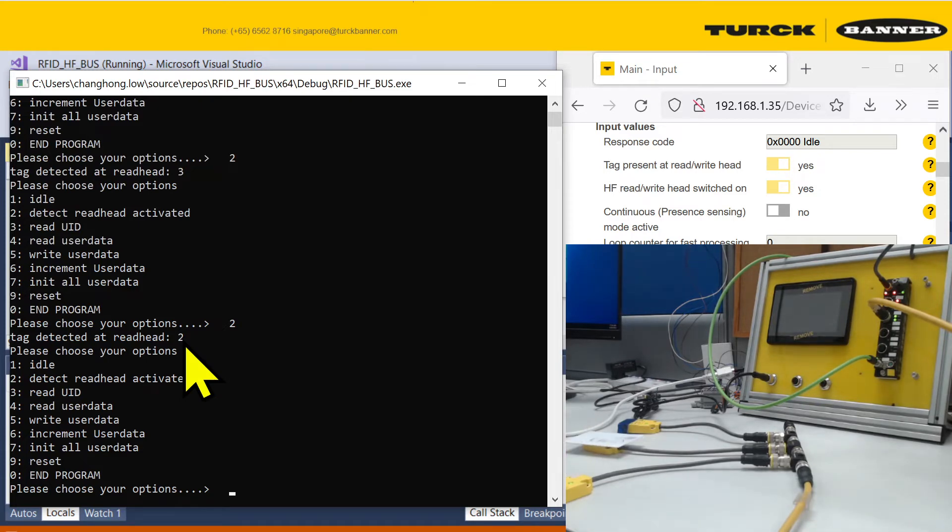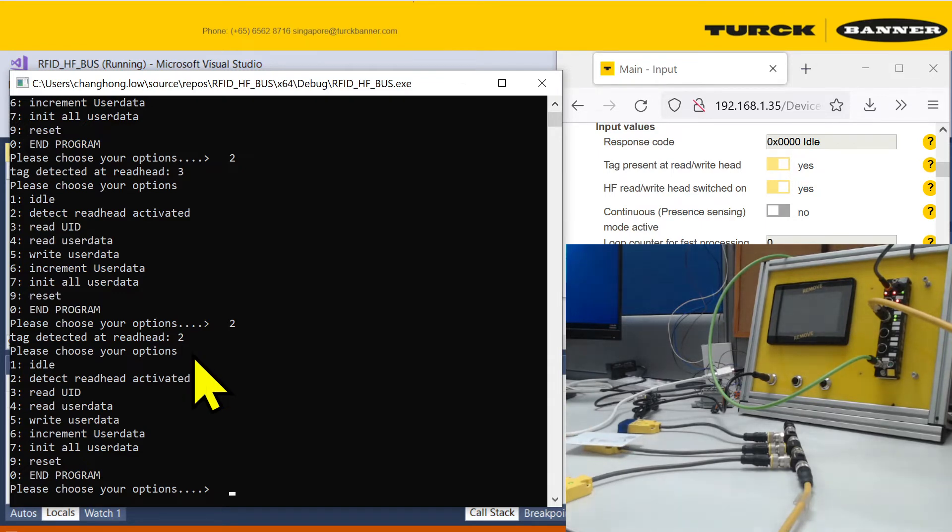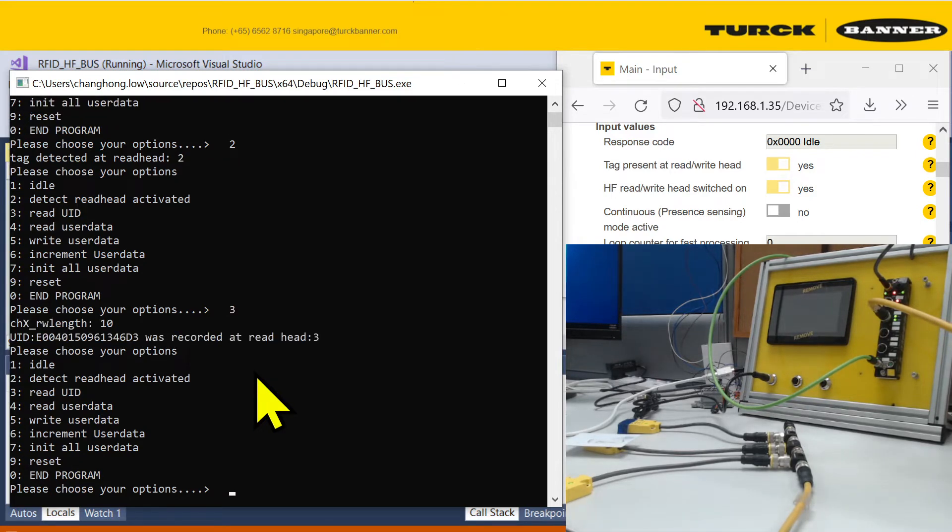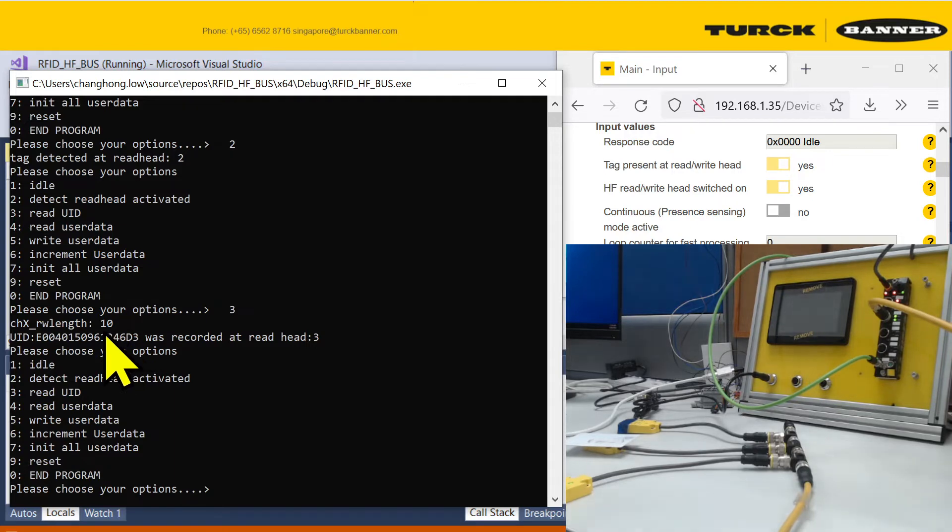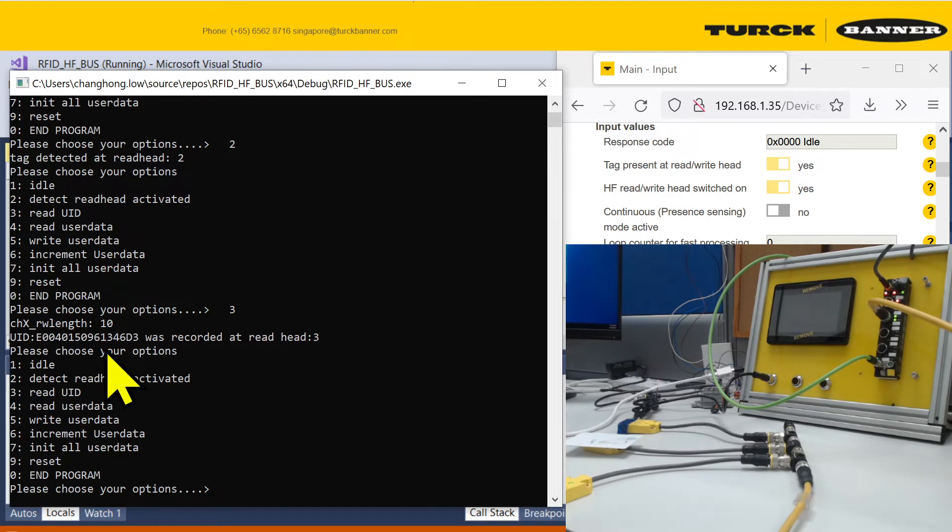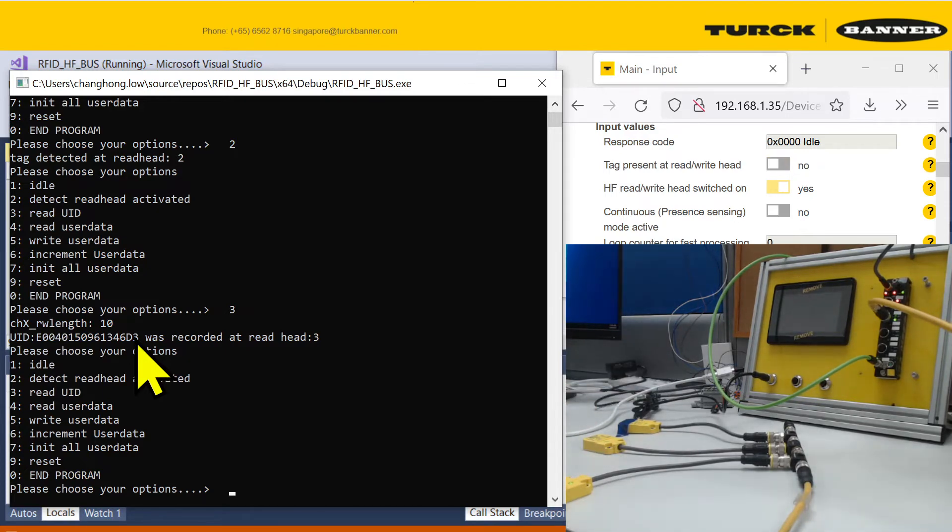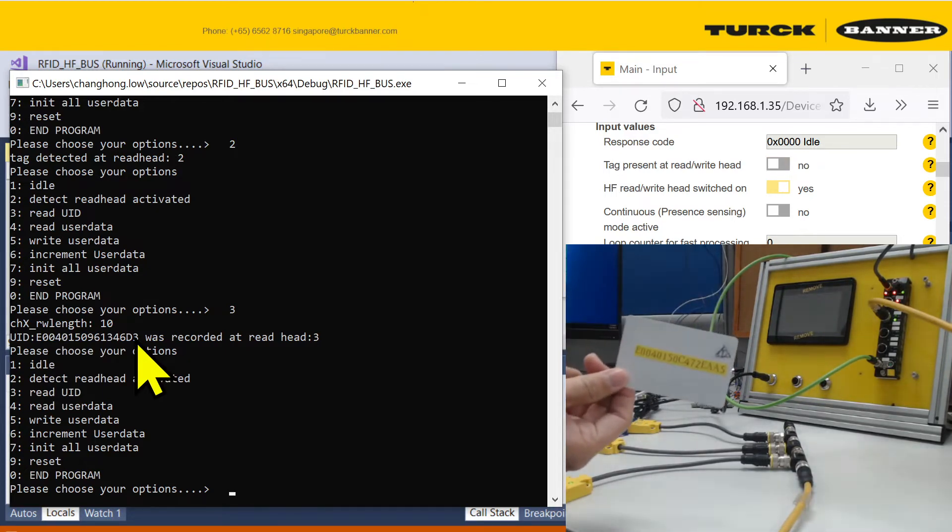If you want to read, all these RFID cards, HF RFID have a UID that's immutable, cannot be changed. But which helps you identify which tag it belongs to. If you want to read that one, there's option 3. It will detect what is the length of the UID, and then it will give you the UID over here. You can see this is my first card.